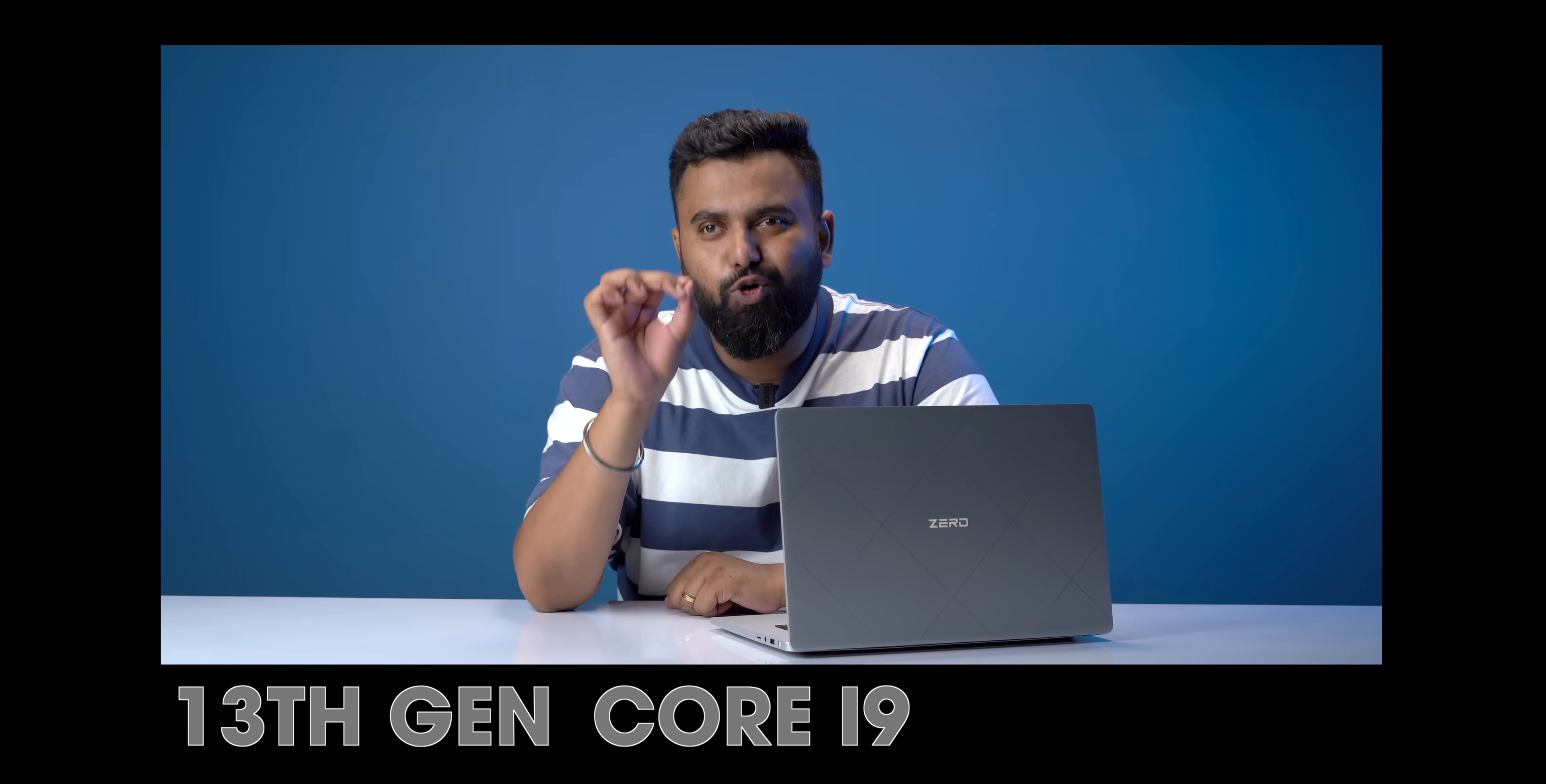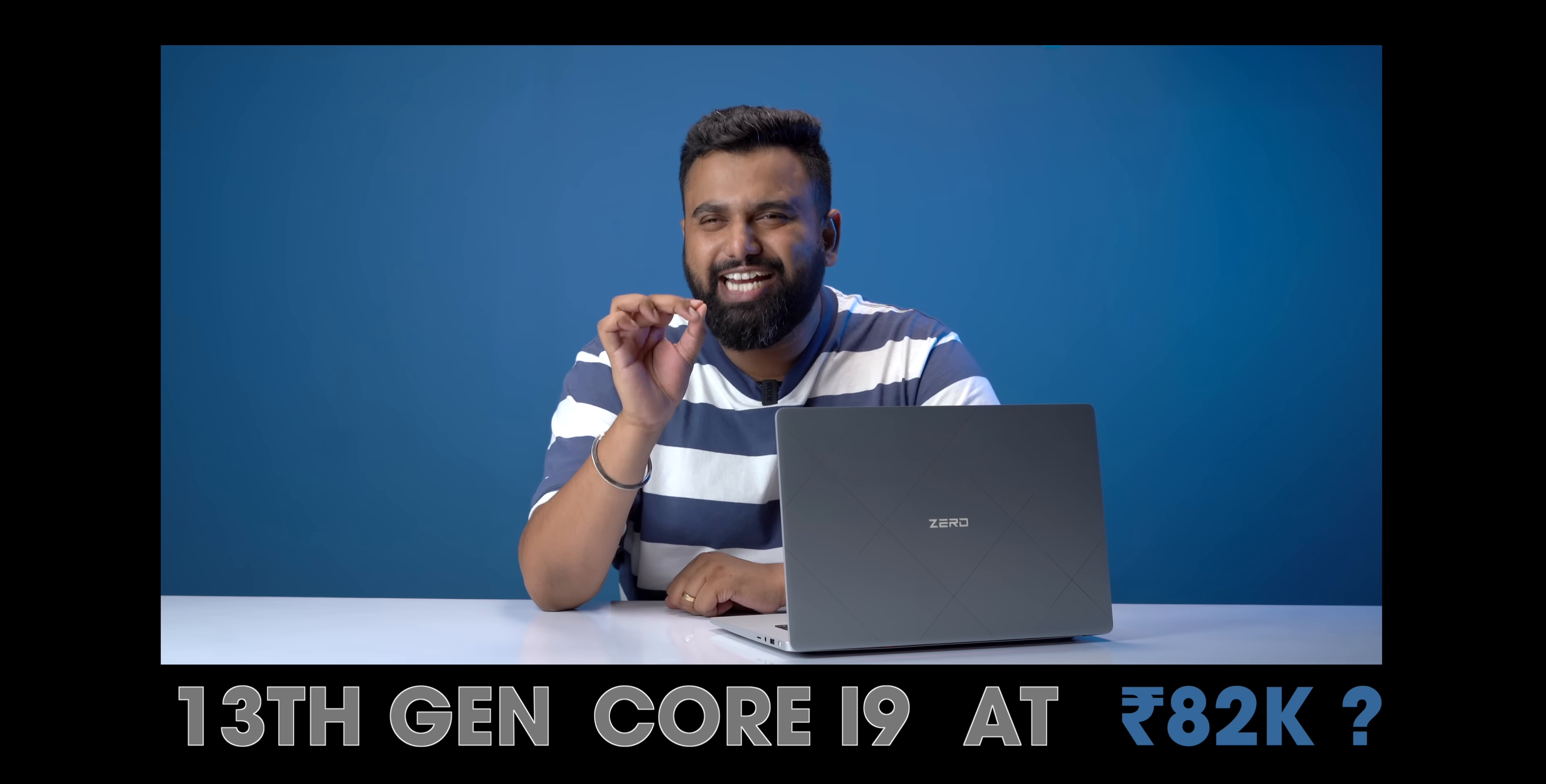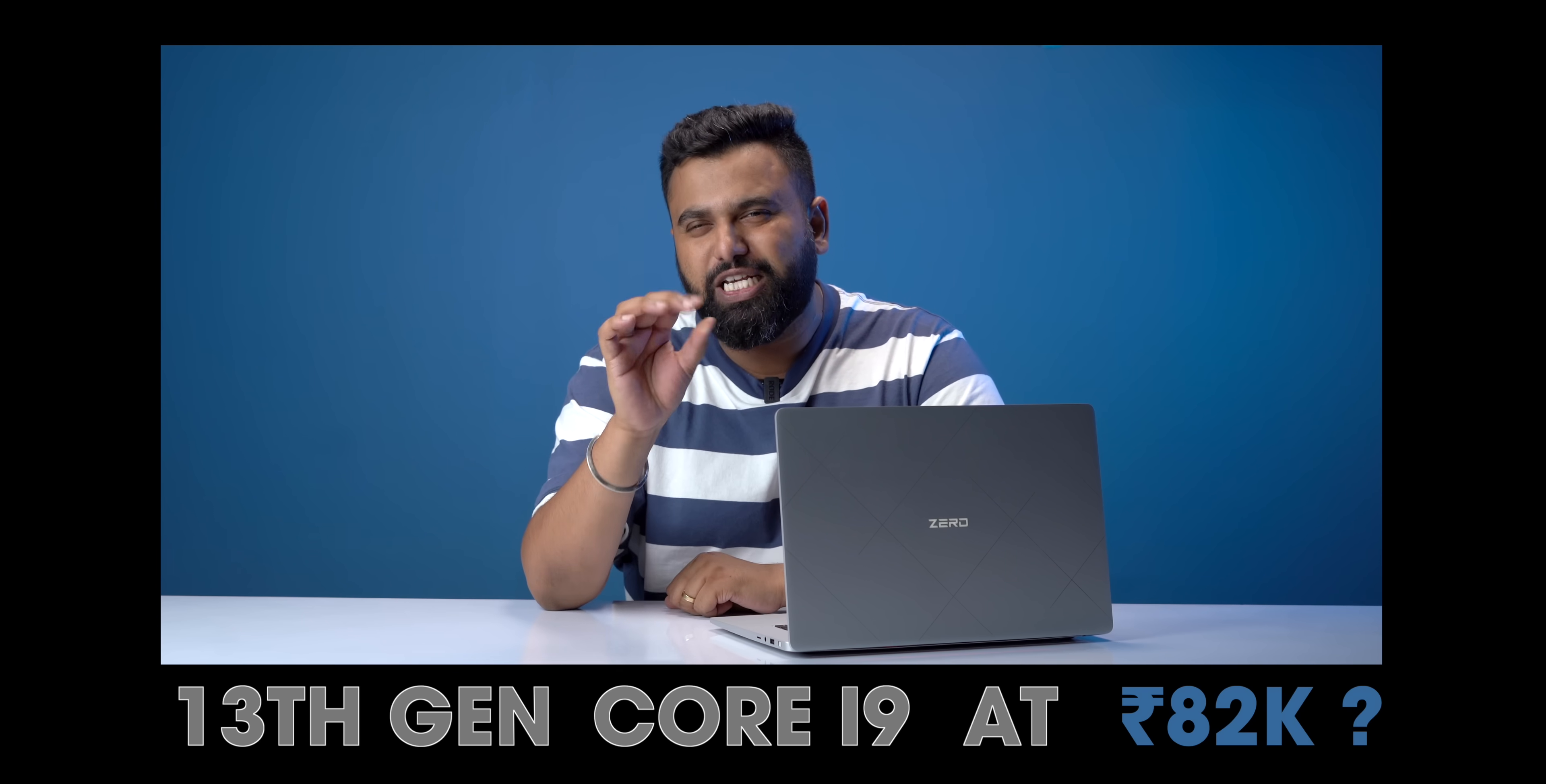Anyway, I want to know from you guys, 13th gen Core i9 at 82,000 rupees. What do you guys think? Comment down below.